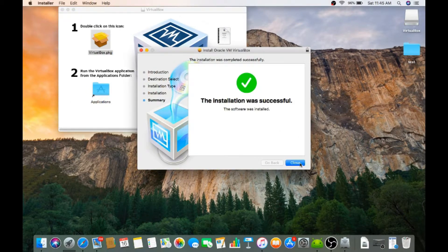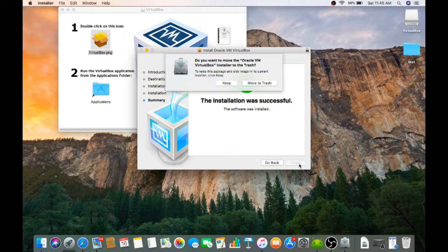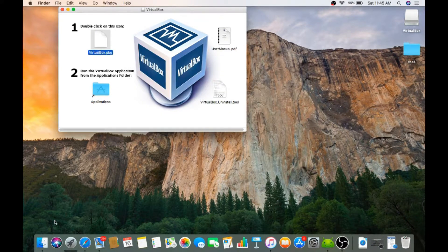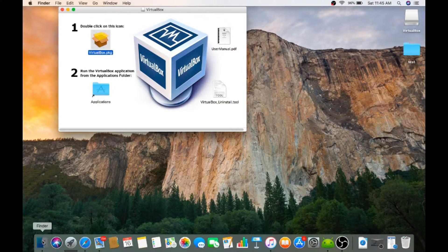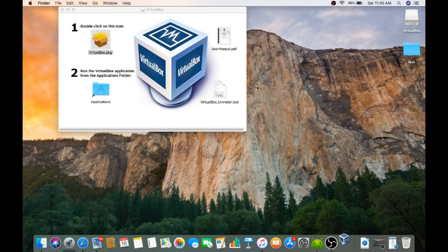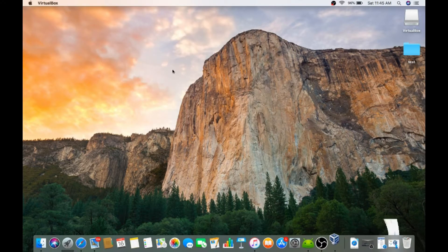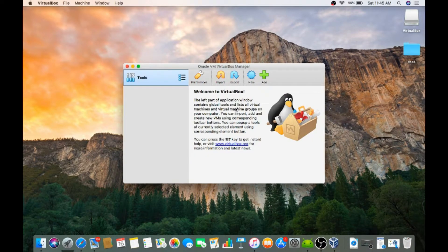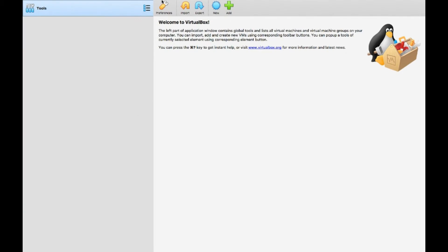The installation is successful. Just close this. I'll just move this to the trash. Then go to the launch pad. Here you can find VirtualBox installed on the Mac. Let us open this. Okay, this is the updated version. I had an old version.